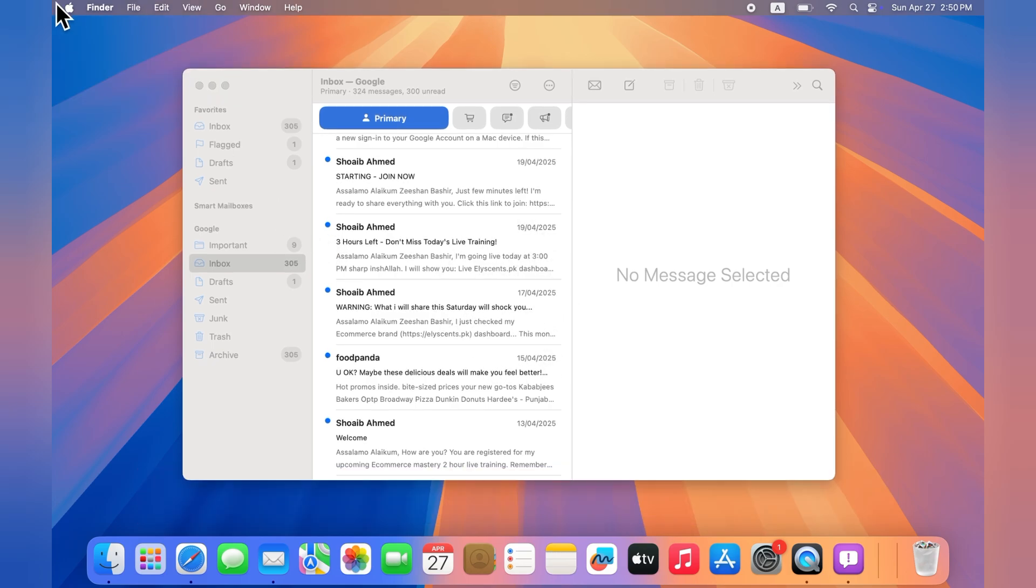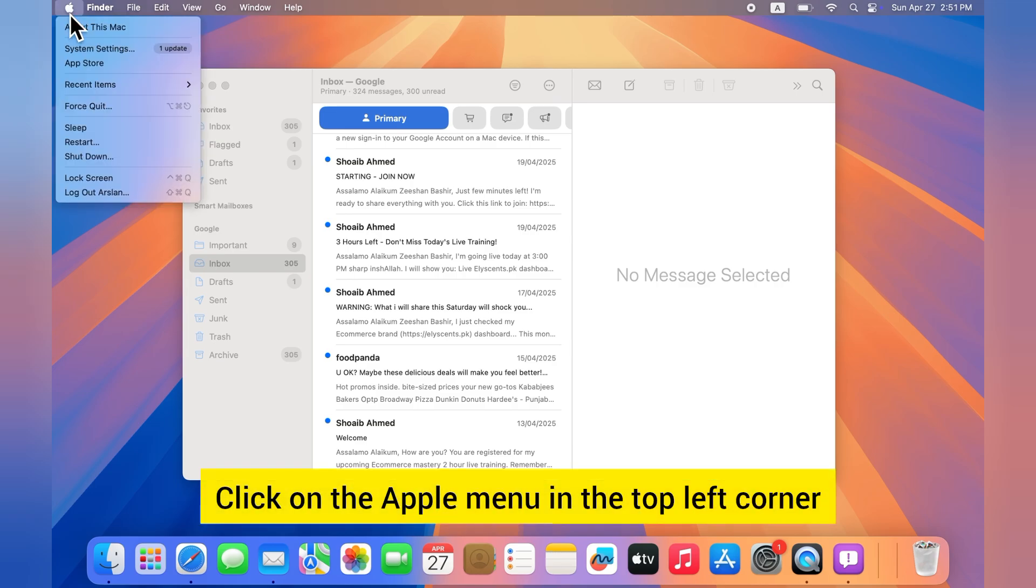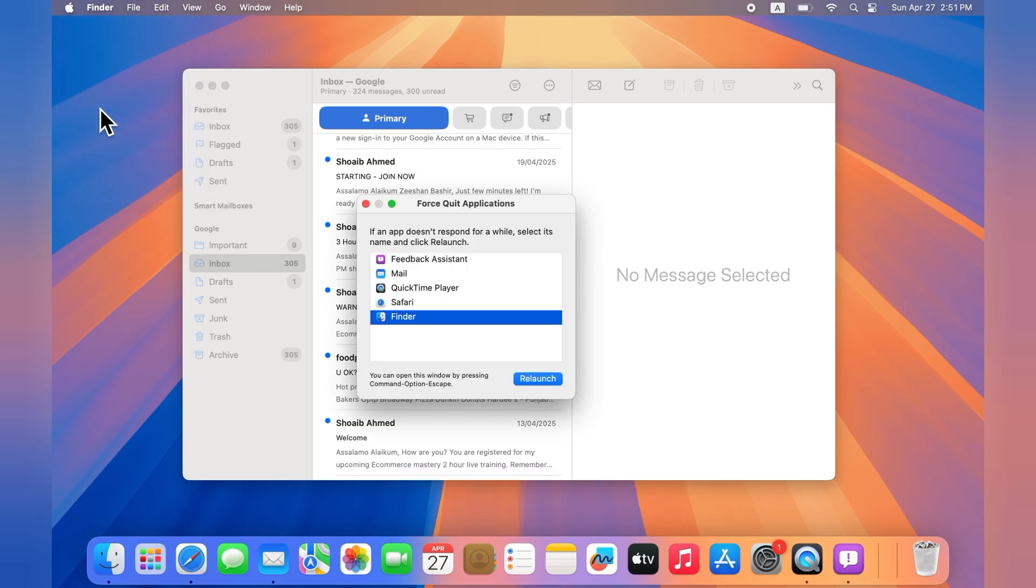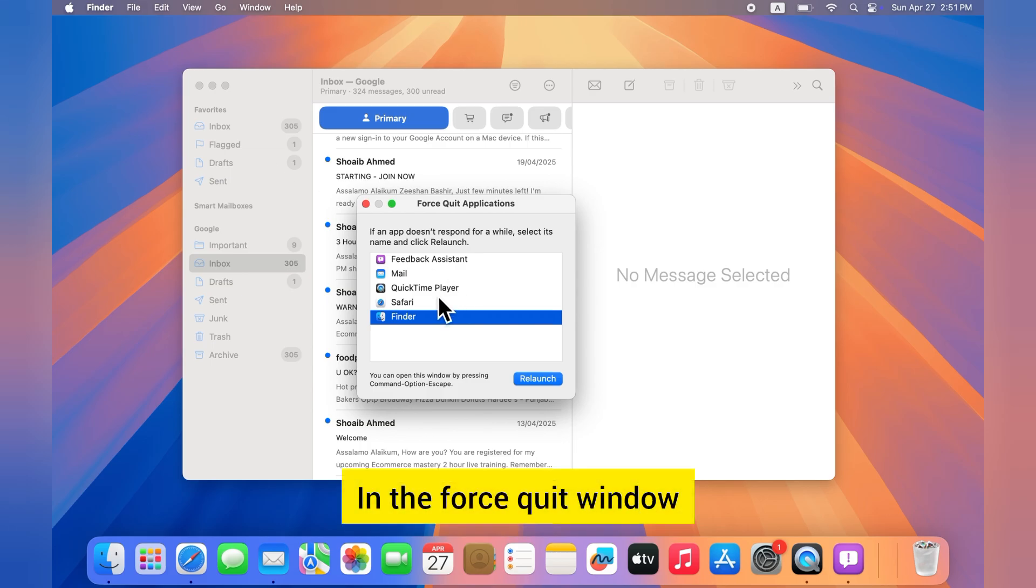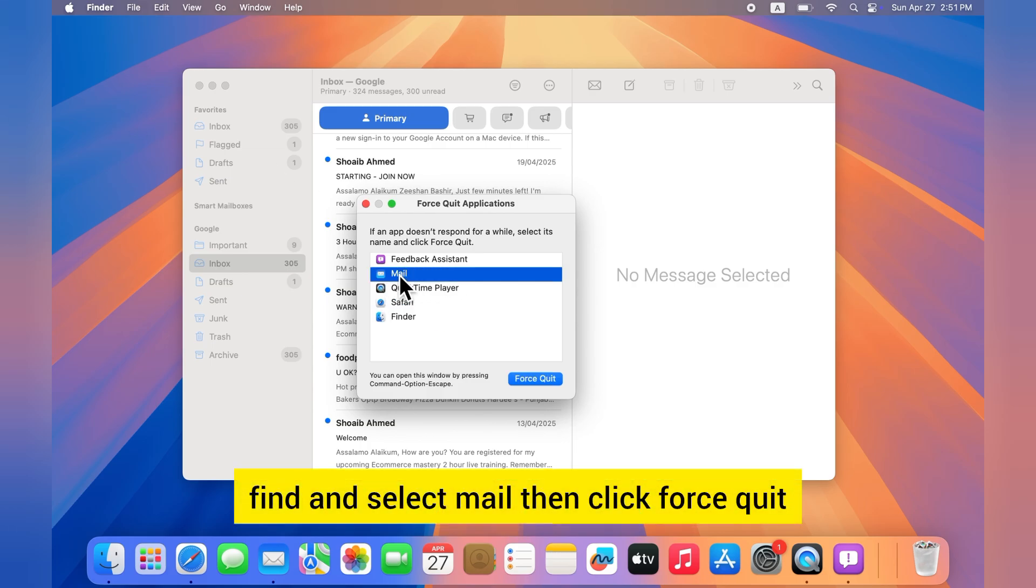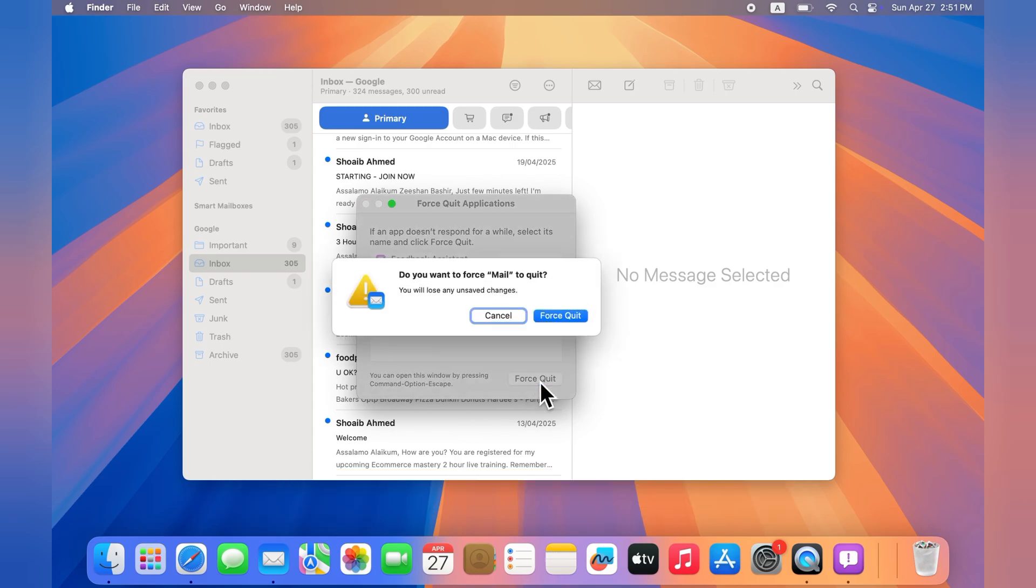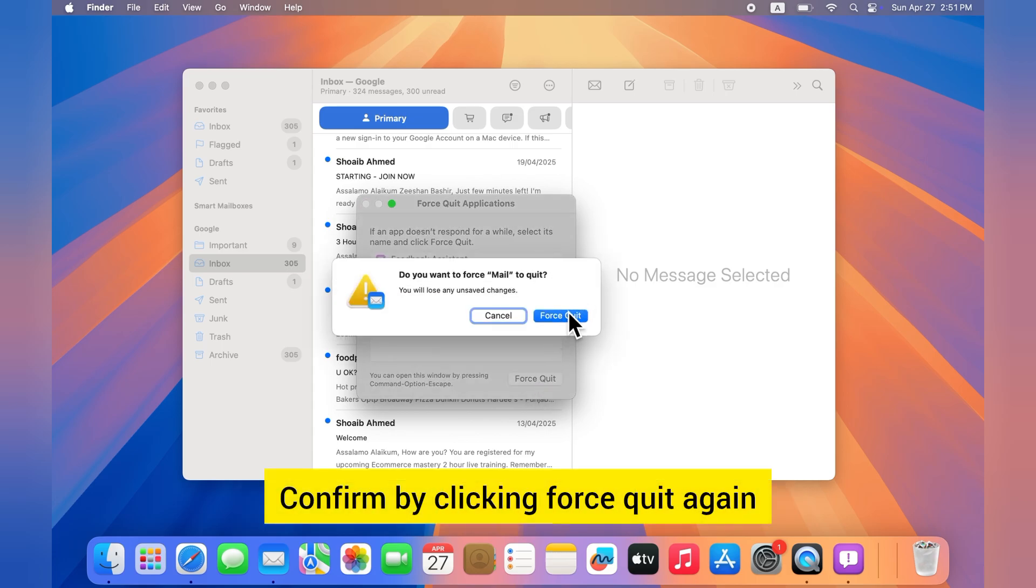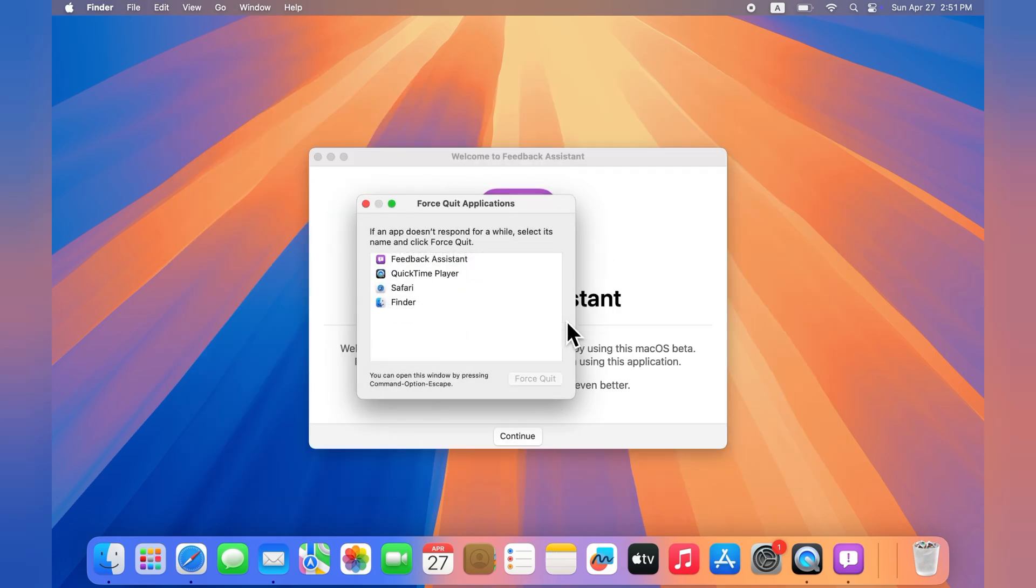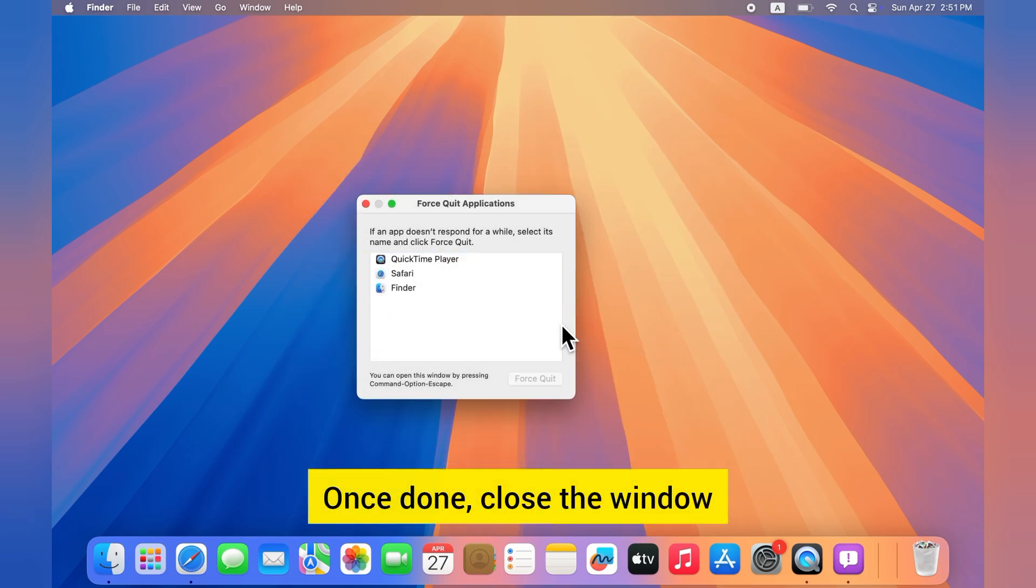Click on the Apple menu in the top left corner and select Force Quit. In the Force Quit window, find and select Mail, then click Force Quit. Confirm by clicking Force Quit again when the popup appears.